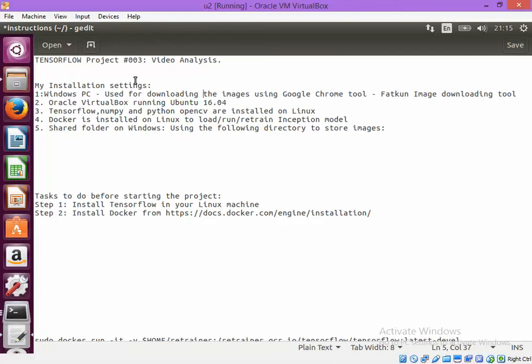I am also using TensorFlow, numpy and Python OpenCV which is installed on Linux Ubuntu.